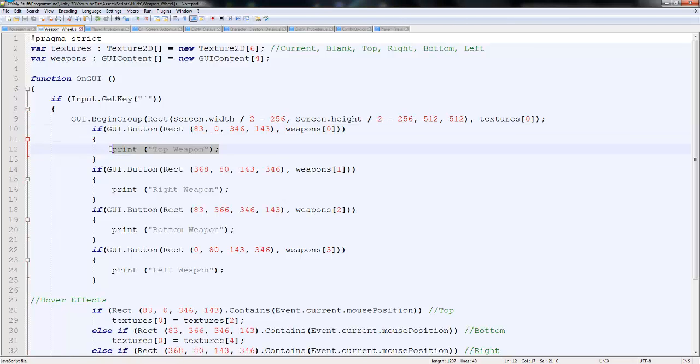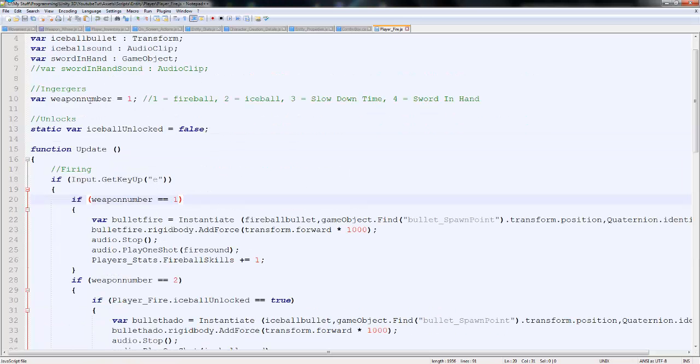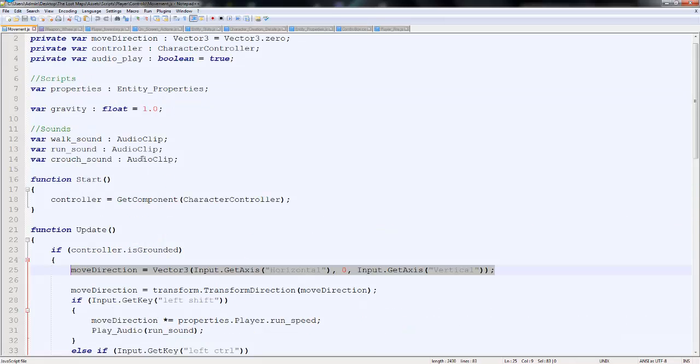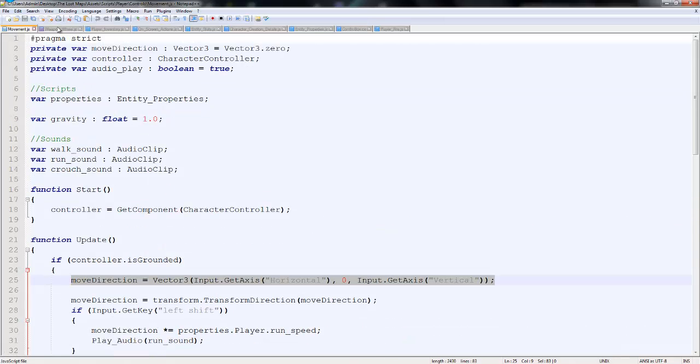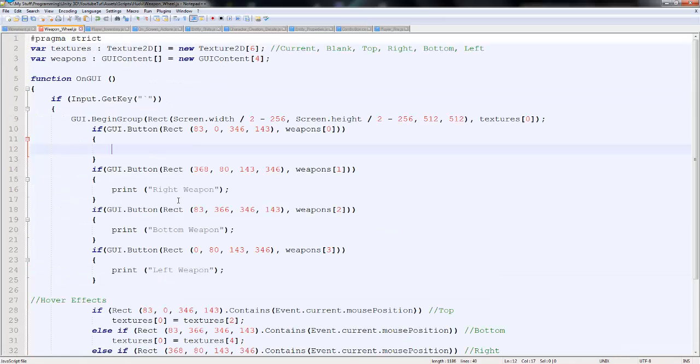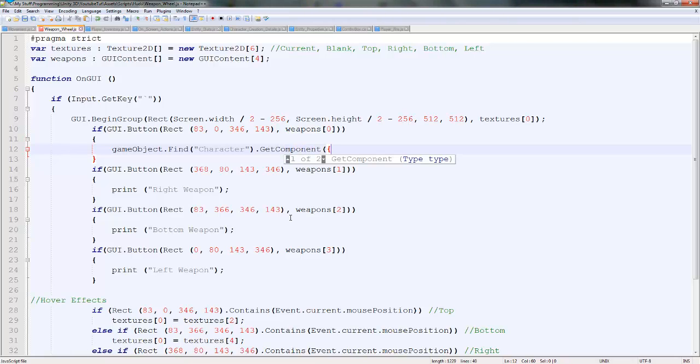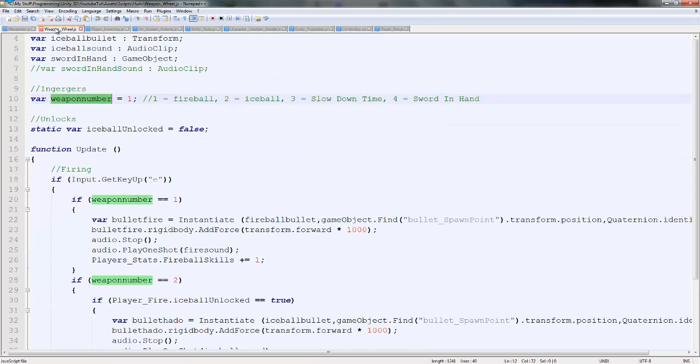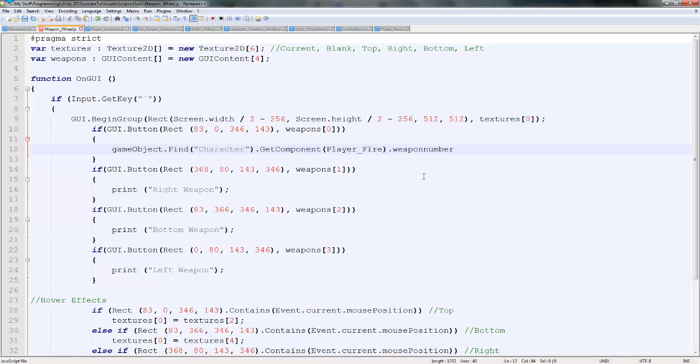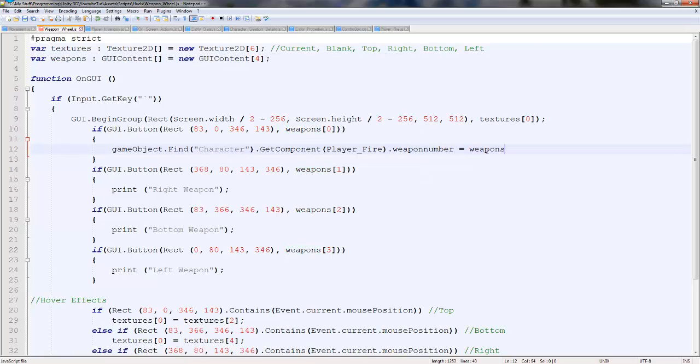We can down here, we're going to basically go to the player fire and directly change this and convert it to the tooltip which we saved in weapon wheel here. So we're going to type game object dot find character. So we're going to type character, because it's on our character. Dot get component. So we're going in to get a script. Player fire. Dot. And then we can go in and get weapon number.